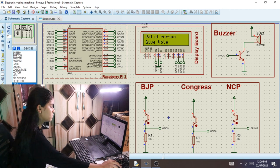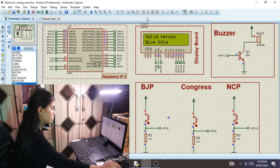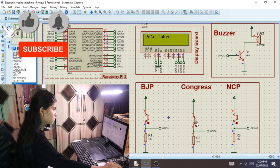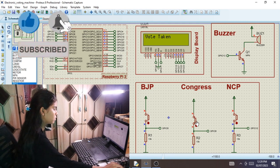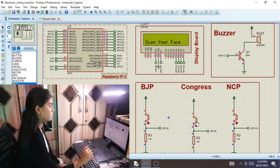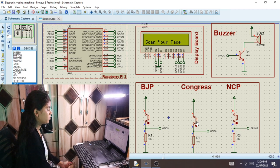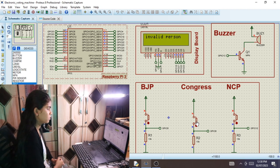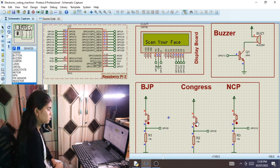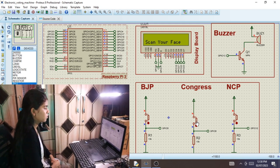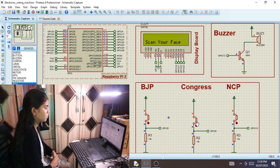Once the camera scans the face, it shows 'Valid voter, give vote.' She presses the switch, waits a second, and once the vote is given the buzzer turns on. Her vote is taken. Next time, even if her face is scanned again, it will show as an invalid person.